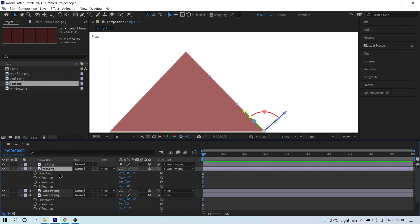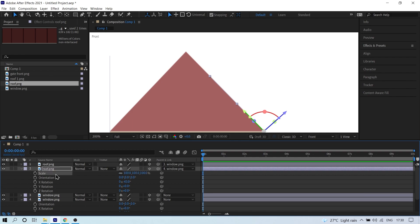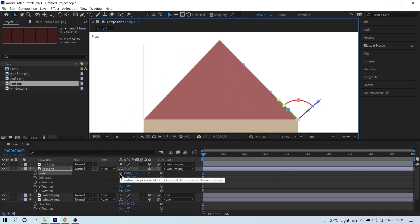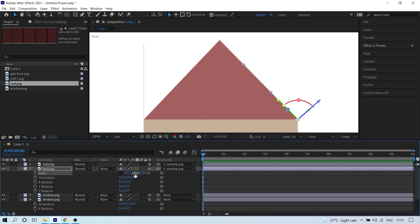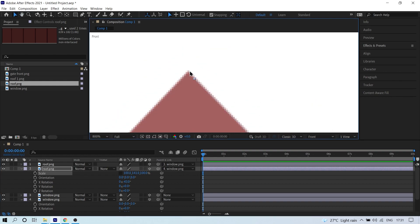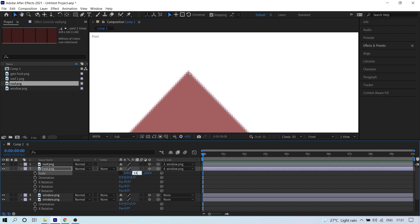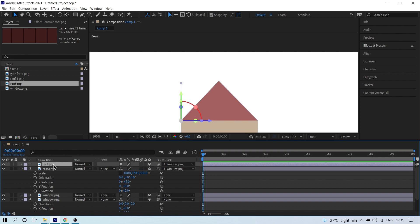Click on the roof layer. Hold Shift and press S so the Scale property appears alongside the Rotation properties. Click the chain icon to constrain proportions and give a scale value of around 131, then adjust to 144 so it meshes with the top edges of the image — 144 is perfect.